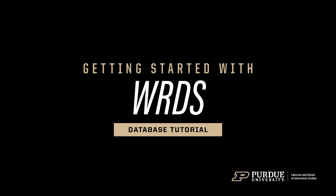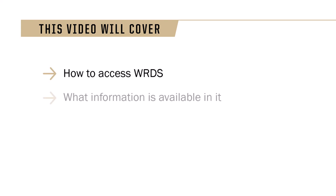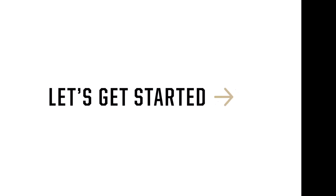Hello, welcome to a getting started video. Today we cover Wharton Research Data Services, commonly known as WRDS. We'll go over how to access WRDS, what's in it, and how to do a search and download results. Let's get started.